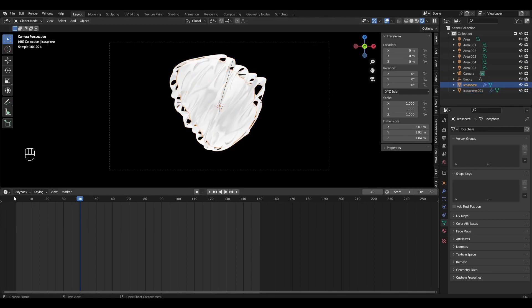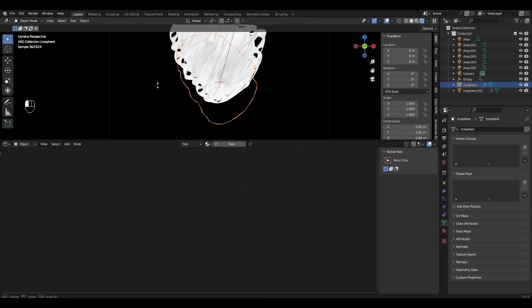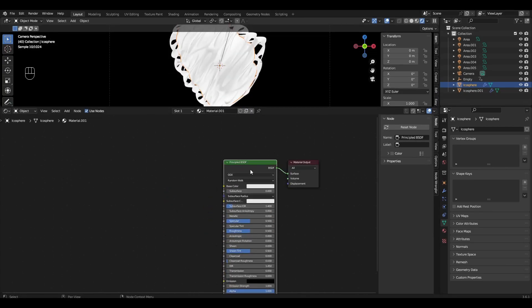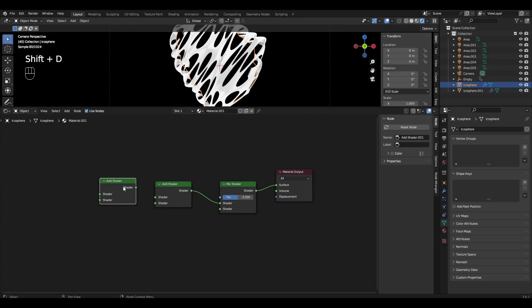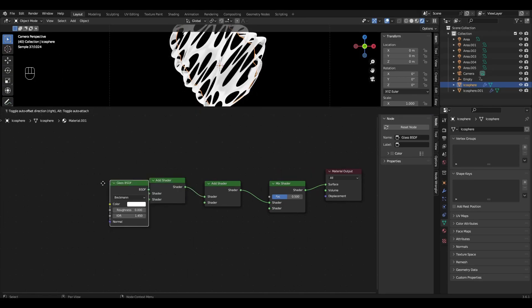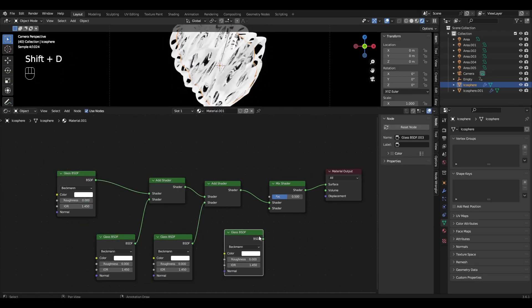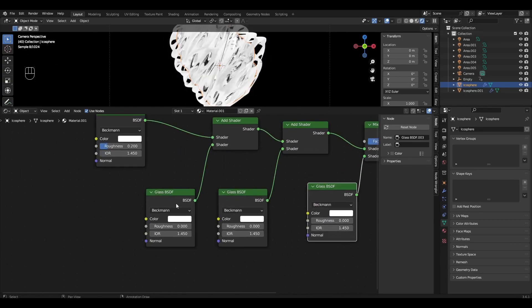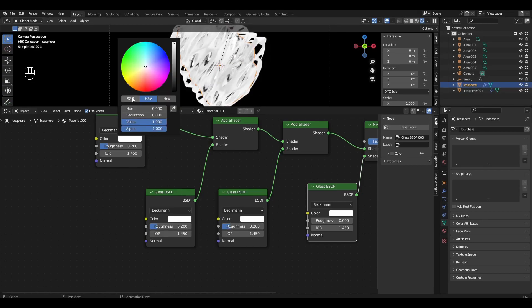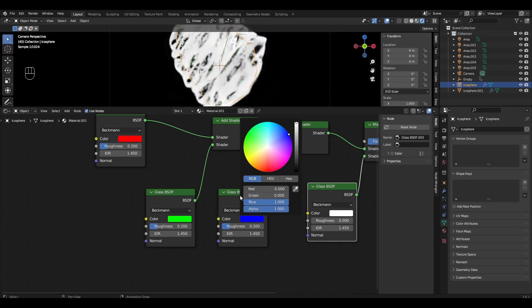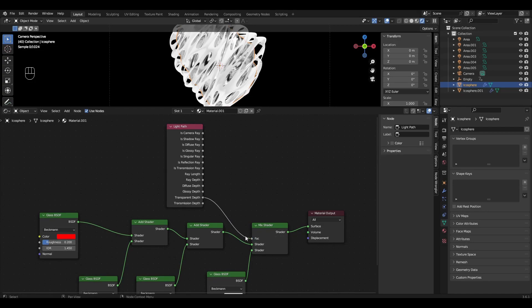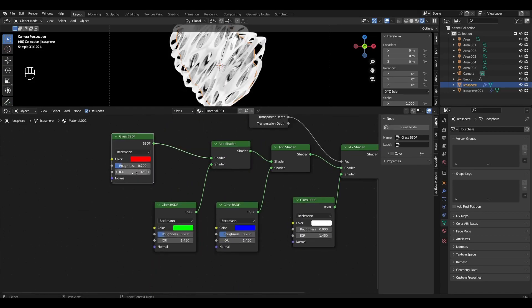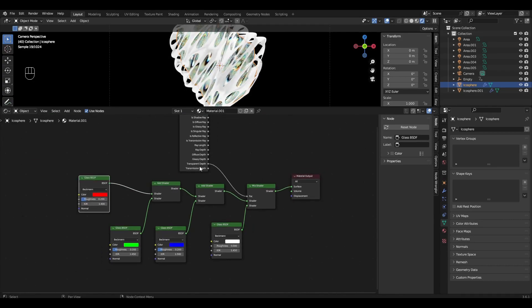Let's add the material to the first Icosphere. Click New and delete Principled BSDF. Add Mix Shader and 2 Add Shaders. Add four Glass BSDF. And all but the last Glass BSDF change Roughness to 0.2 and change Colors to Red, Green and Blue. Add Light Path and plug Transmission Depth into the Factor. We change the Refractive Index to 1.4, 1.45 and 1.5.